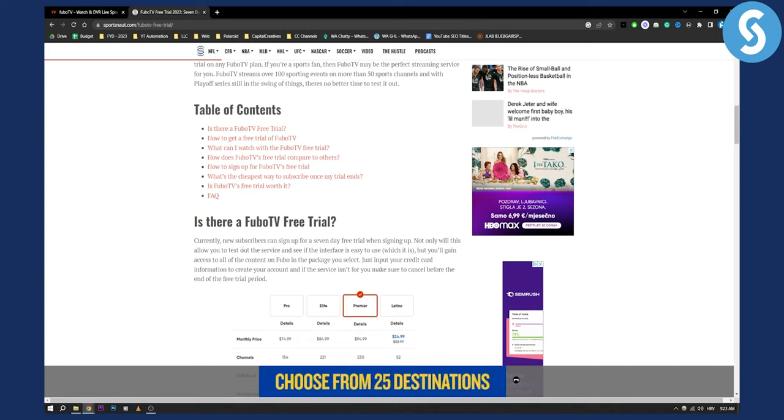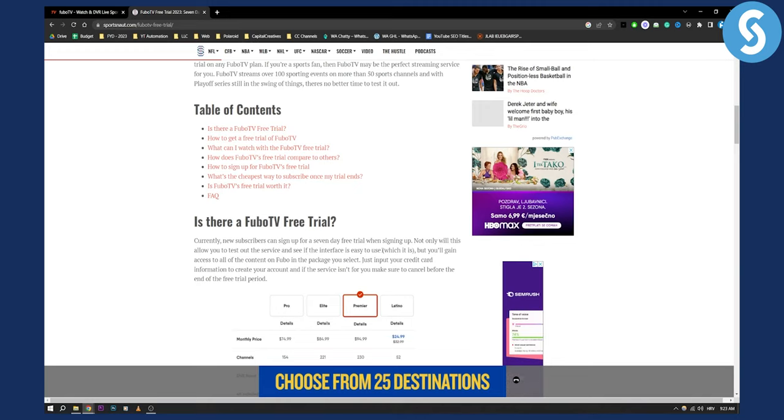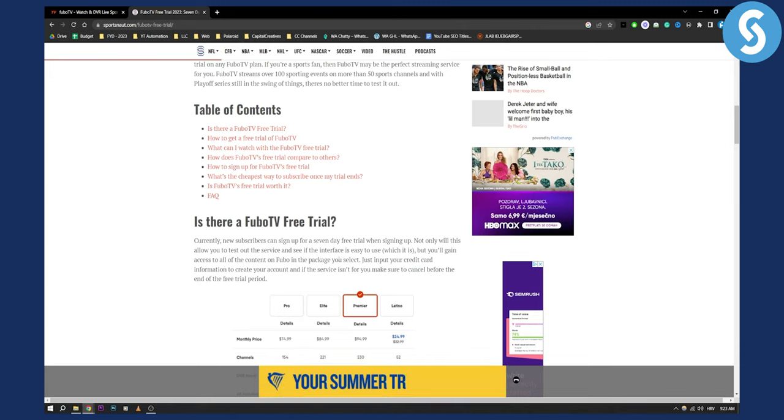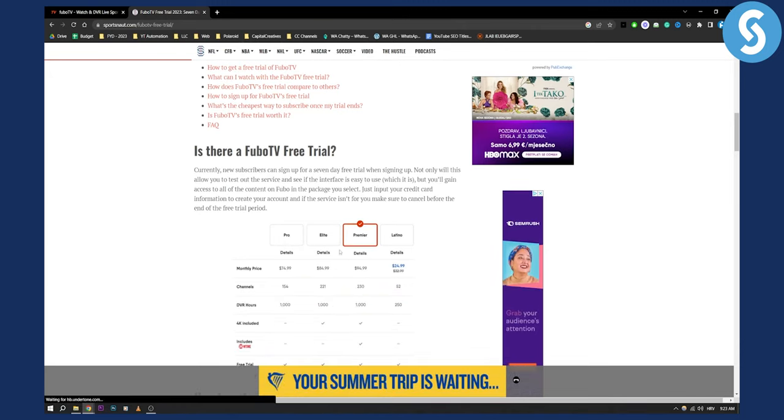Not only would this allow you to test out the service and to see if the interface is easy to use, which it is, but you'll gain access to the content of Fubo in the package you select.